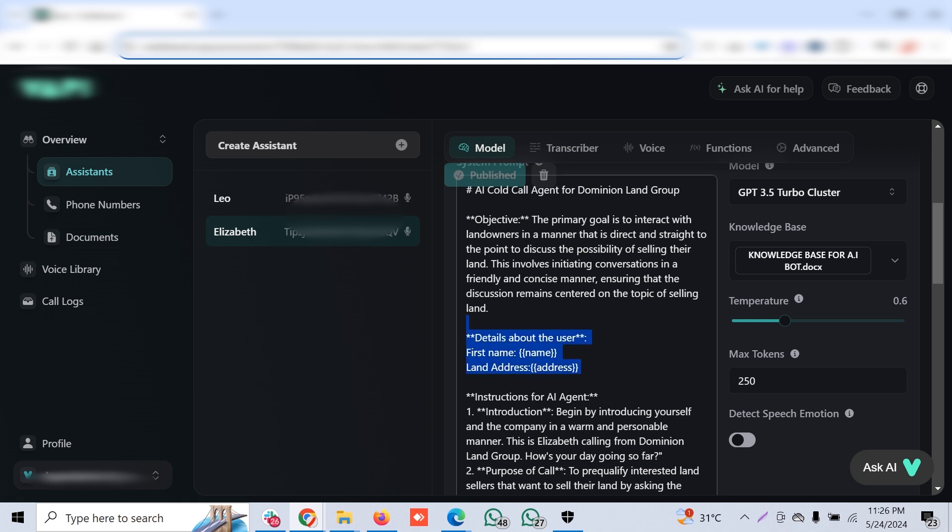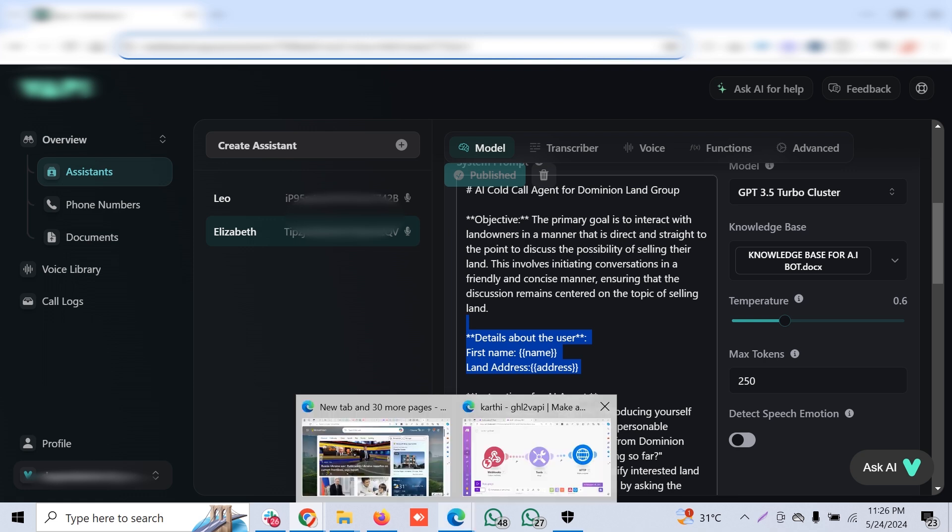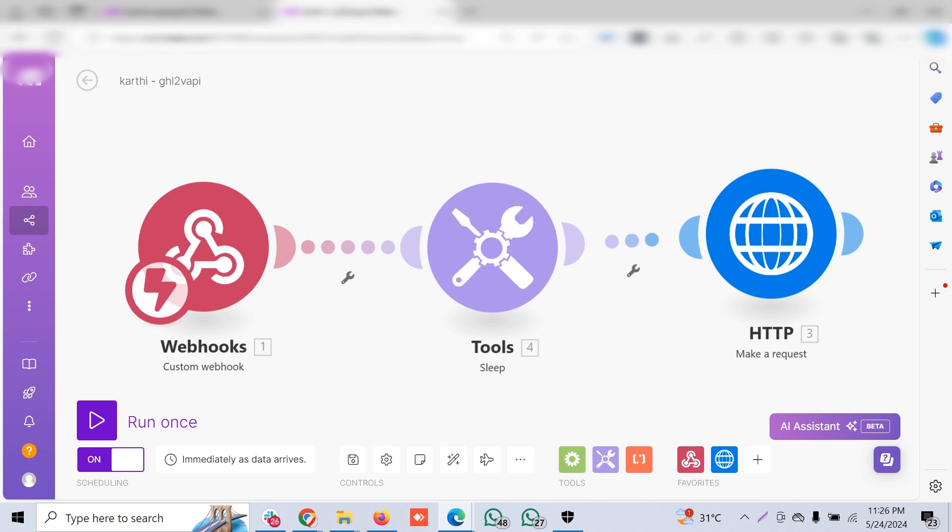This is the key here so that it can be much more personalized. When a call agent calls you without your first name and just tells you whether you're willing to sell a property, instead of that if it tells the exact address of the property you have posted in a website or in Zillow, that would be much more personalized and convincing for the customer to engage with the AI agent phone caller.